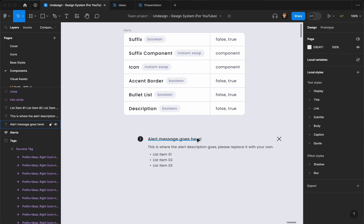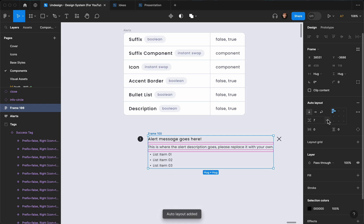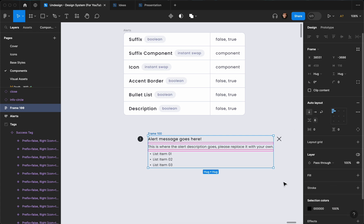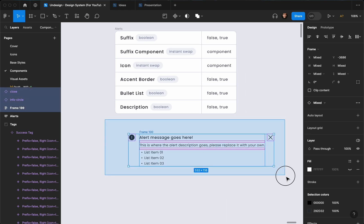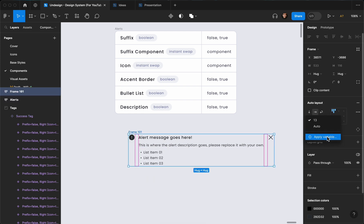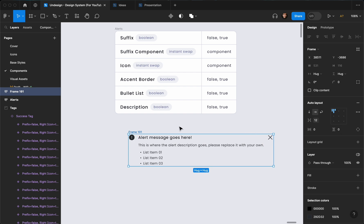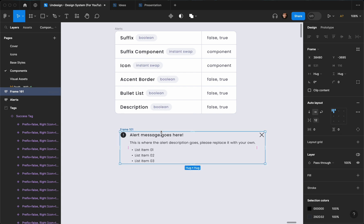Now the next thing we're going to do is connect everything together and make it responsive. To do that, first we need to group up our text — I'm going to select all of my text and hit Shift+A on the keyboard to create an auto layout and set the spacing to 6 pixels. Then I'm going to select all of them and hit Shift+A one more time to create another auto layout, with spacing of 12. By the way, I'm picking all the spacing from my variables — if you haven't checked that video please do, the link is in the description. There's a playlist where we went through creating a complete design system from scratch, so make sure to check that out.